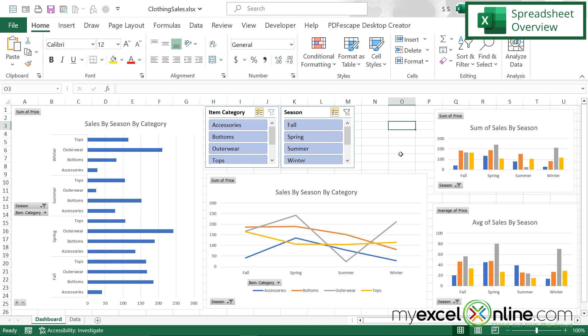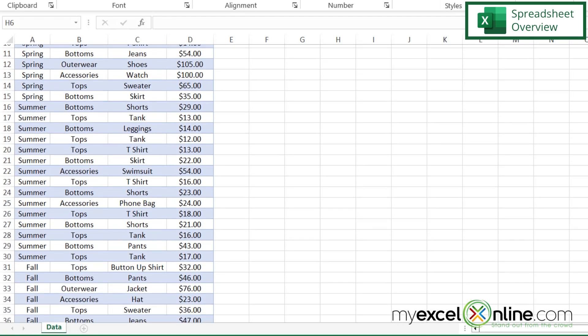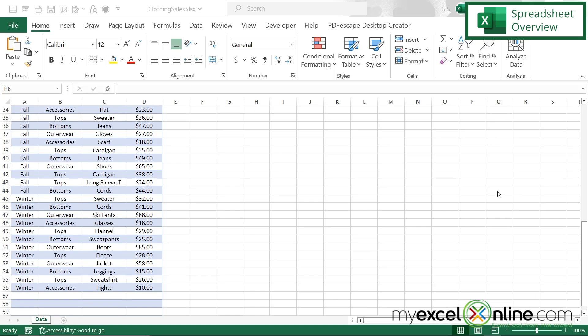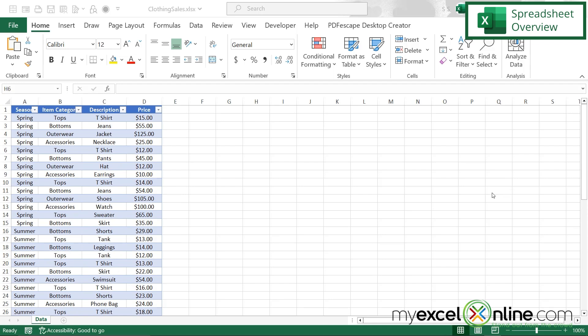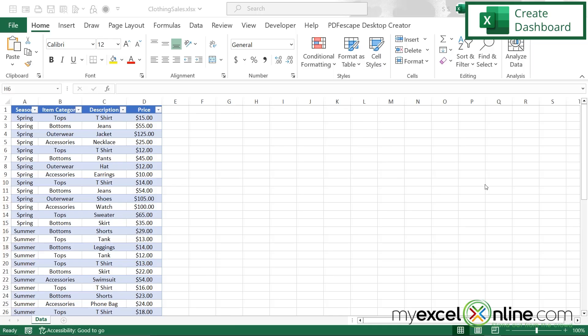These can be changed with the two slicers that we will create. Here I have a clothing spreadsheet for sales over the last four seasons. You can see that I have spring, summer, fall, and winter. In each season, I have different categories and different prices for each item that has been sold. What I would like to do is have a dashboard of all of this information where the user can see metrics really quickly.